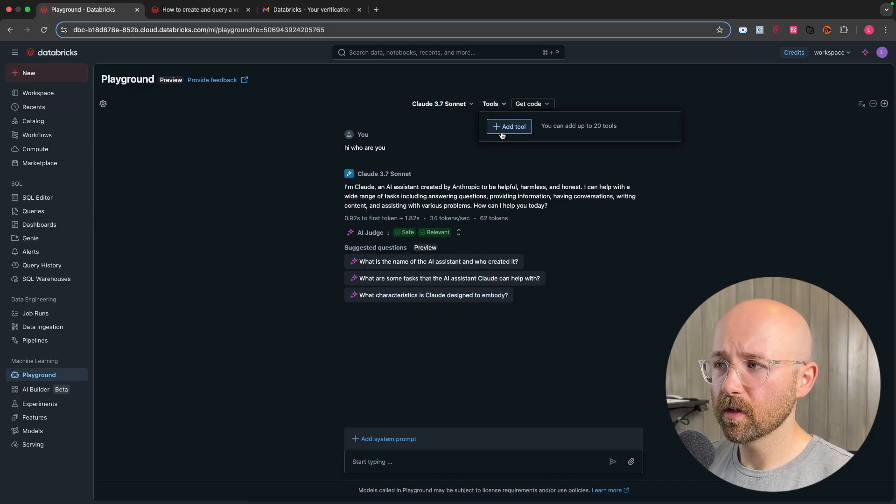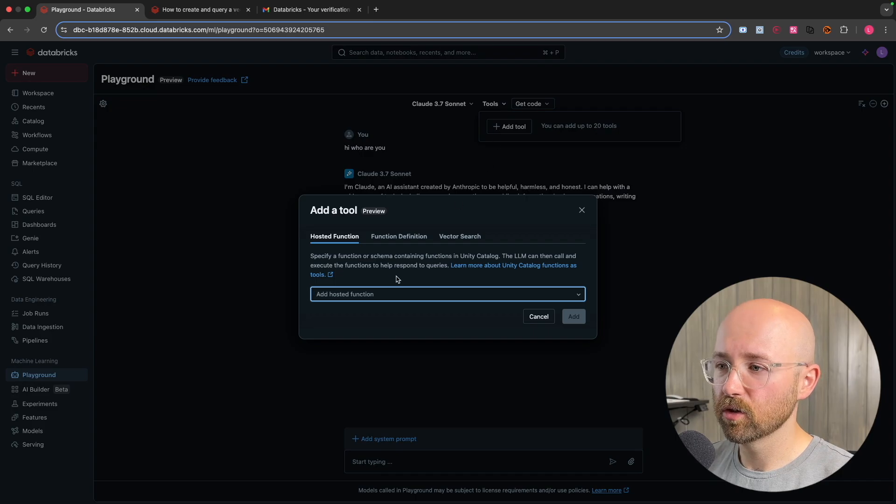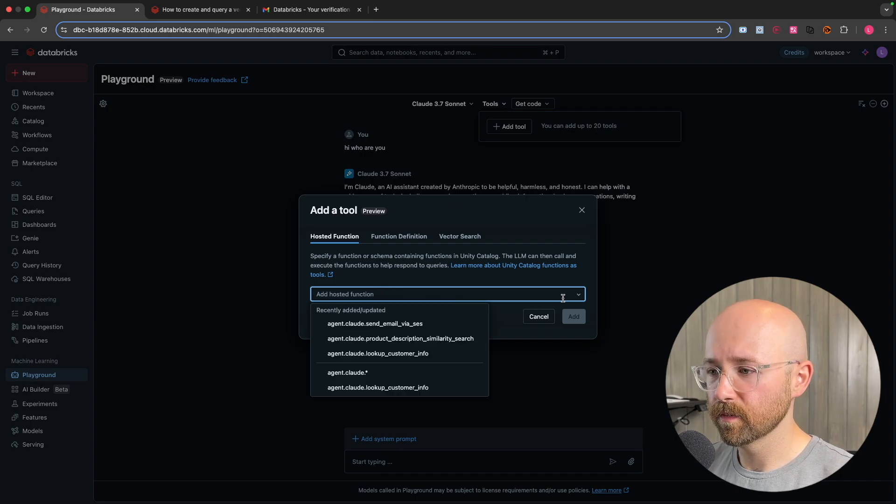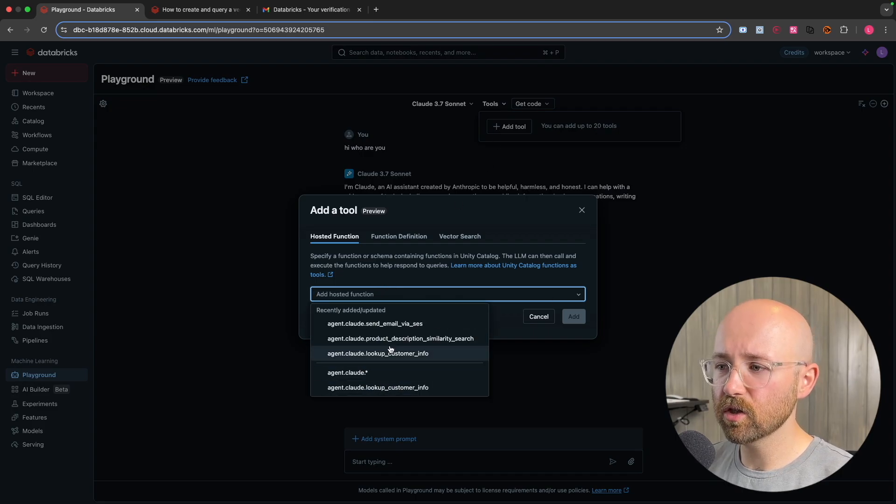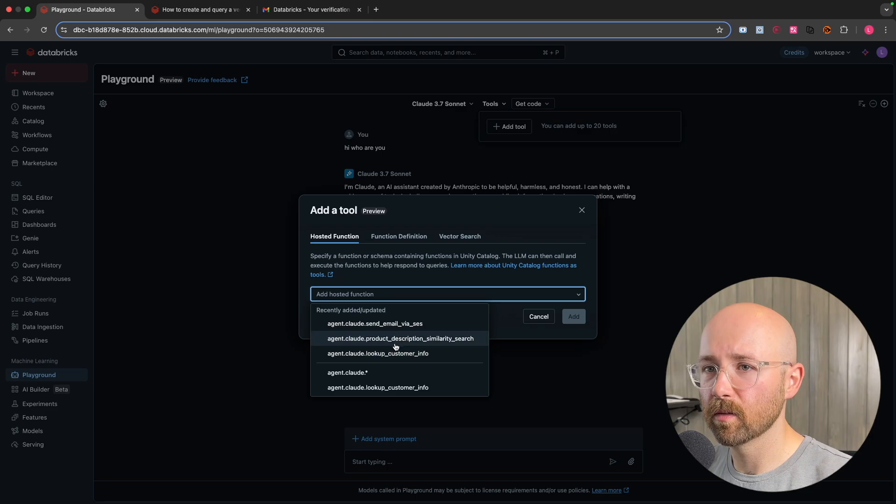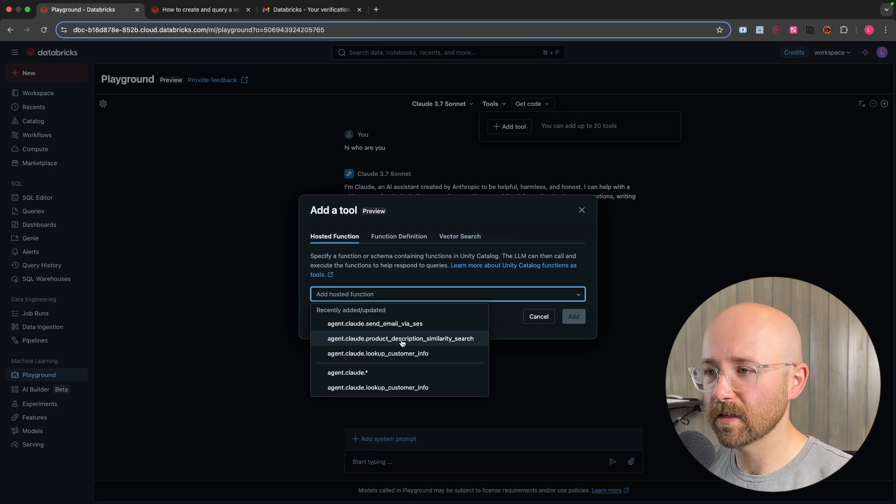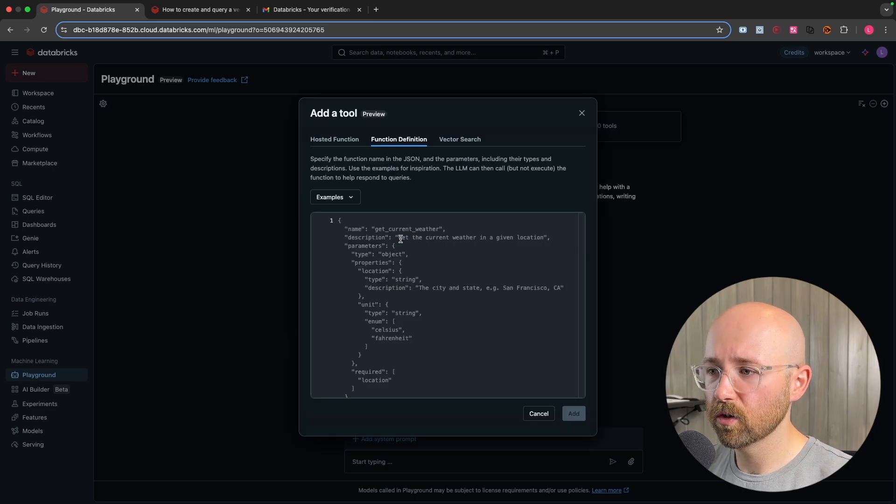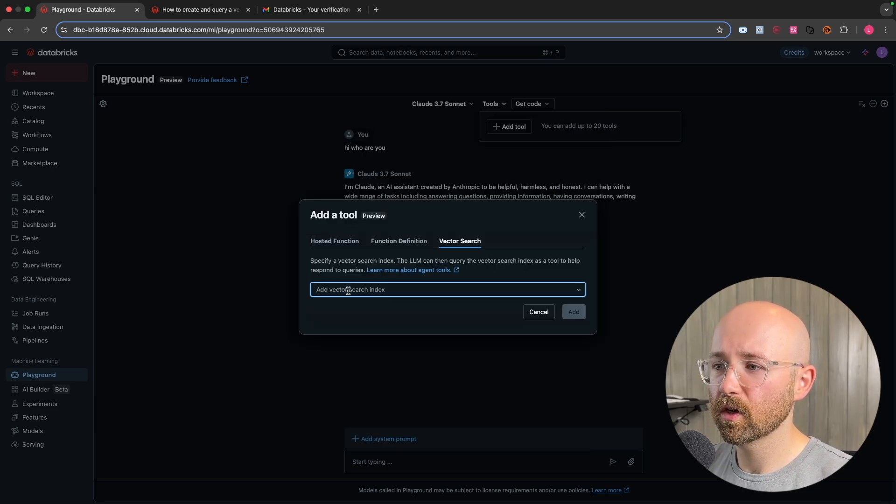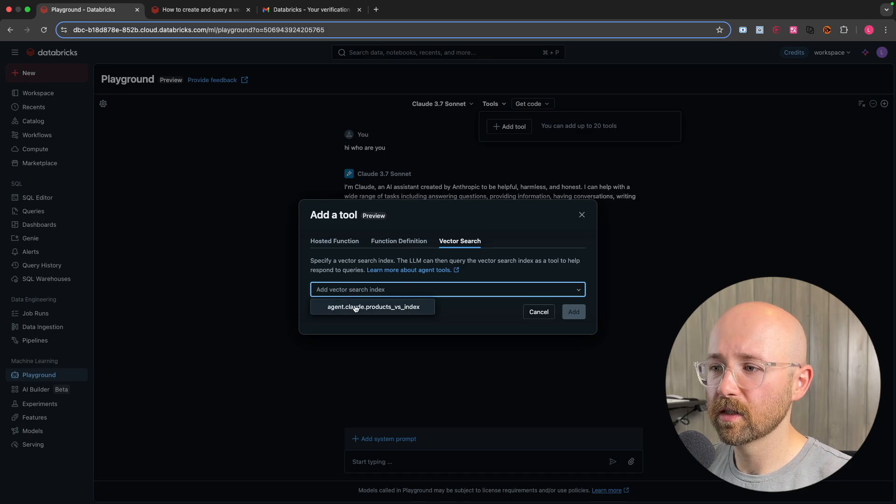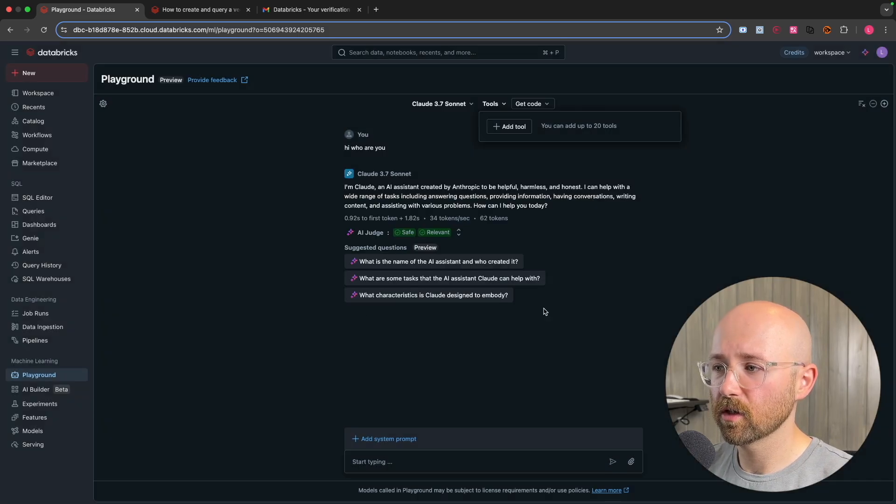Let's turn this into an agent by giving it tools. So if we go, if I actually click add tool, you'll be able to see them here. So if we drop down, we have a couple of different tools here. And these all come from our Unity catalogue. You can also give it some function definitions straight like this. And you can also add search indexes like this as well.